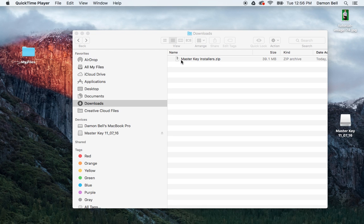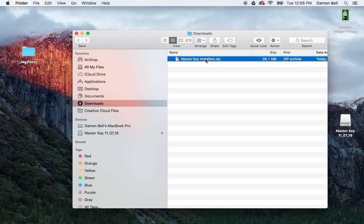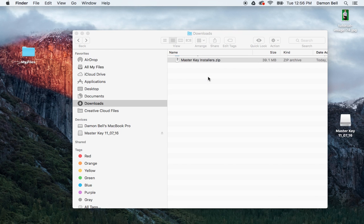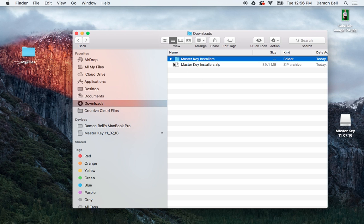When you download the installer, it will be in a zip folder. Some browsers will give you a pop-up, and when you click, it automatically unzips it. If not, just find the zip folder and double-click on it, and it will extract that into a normal folder.